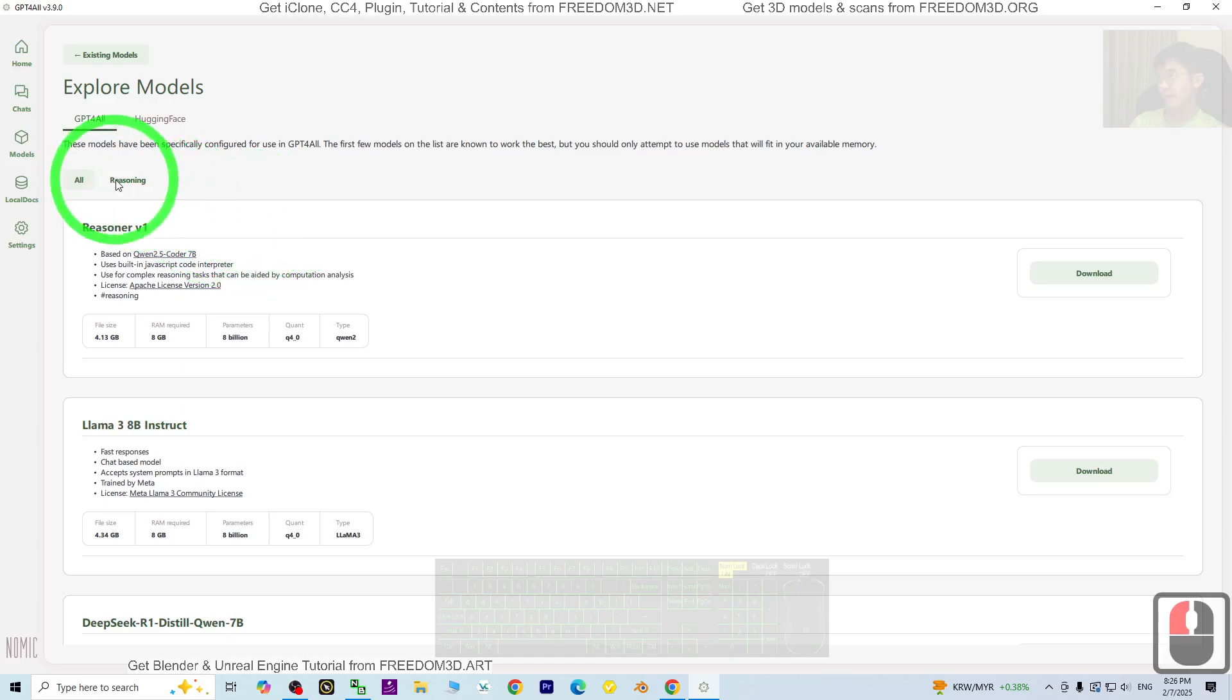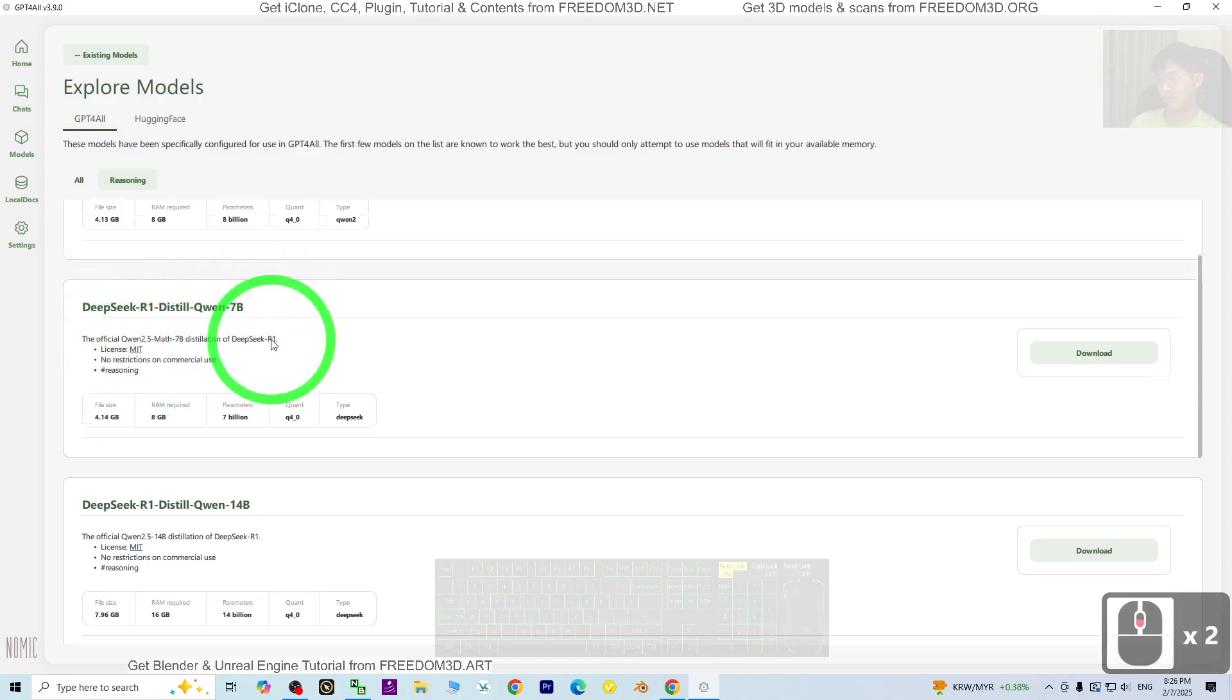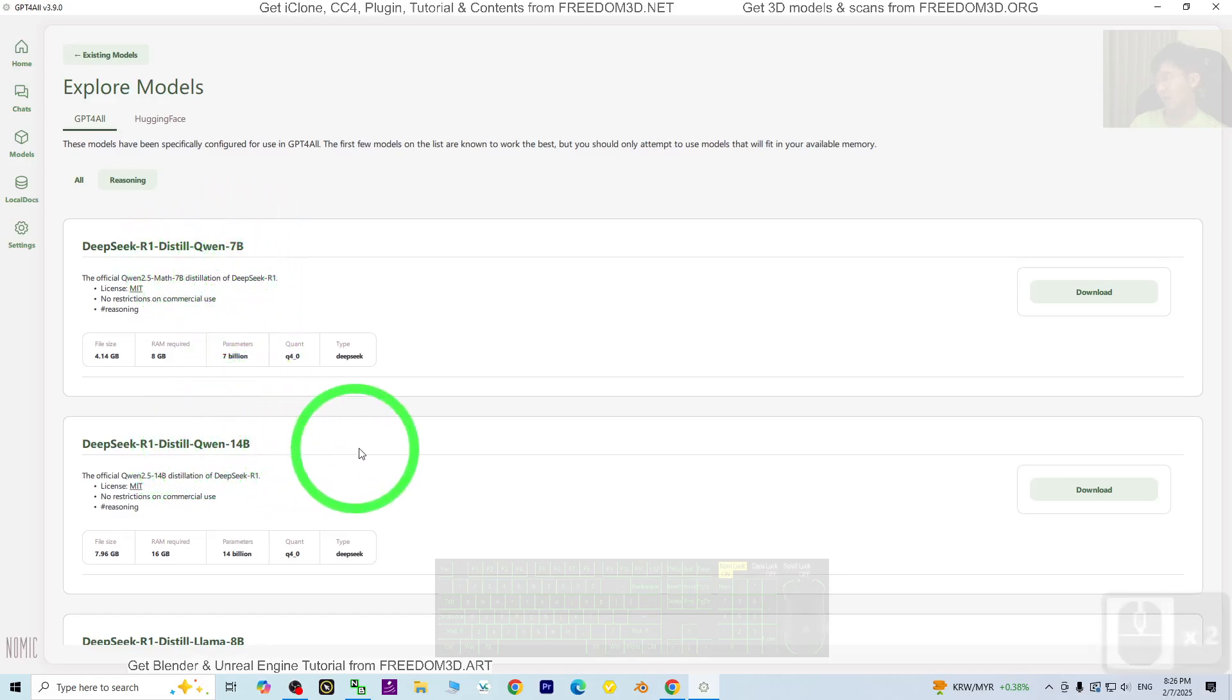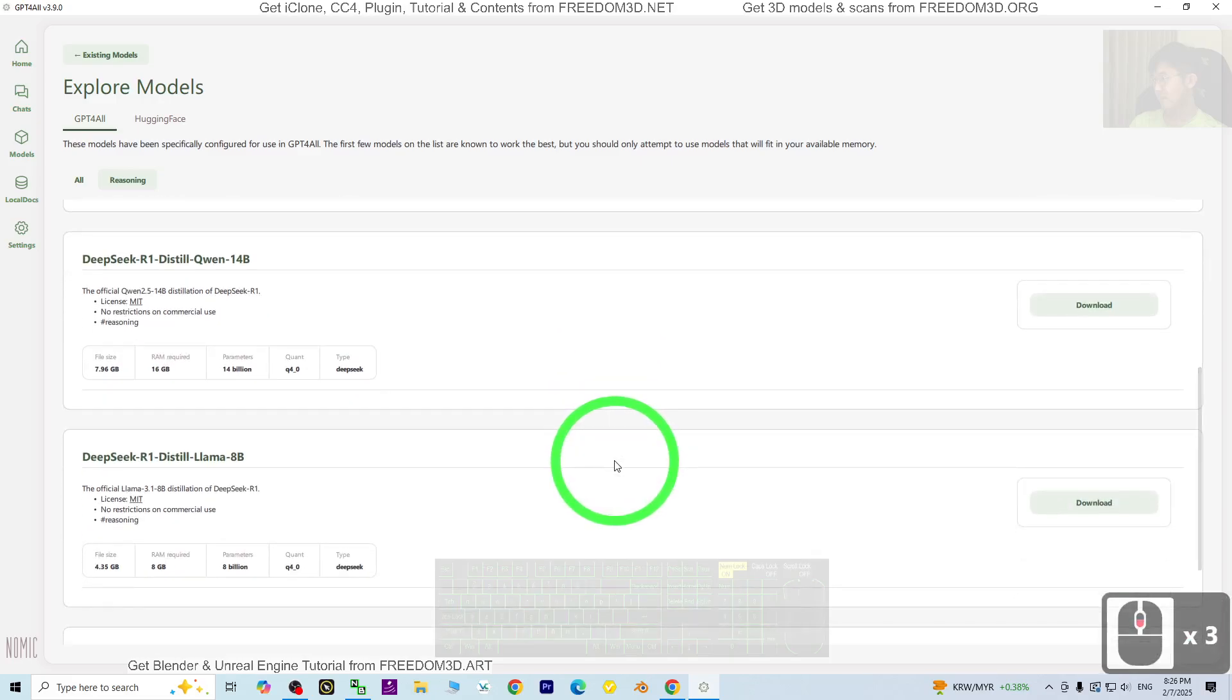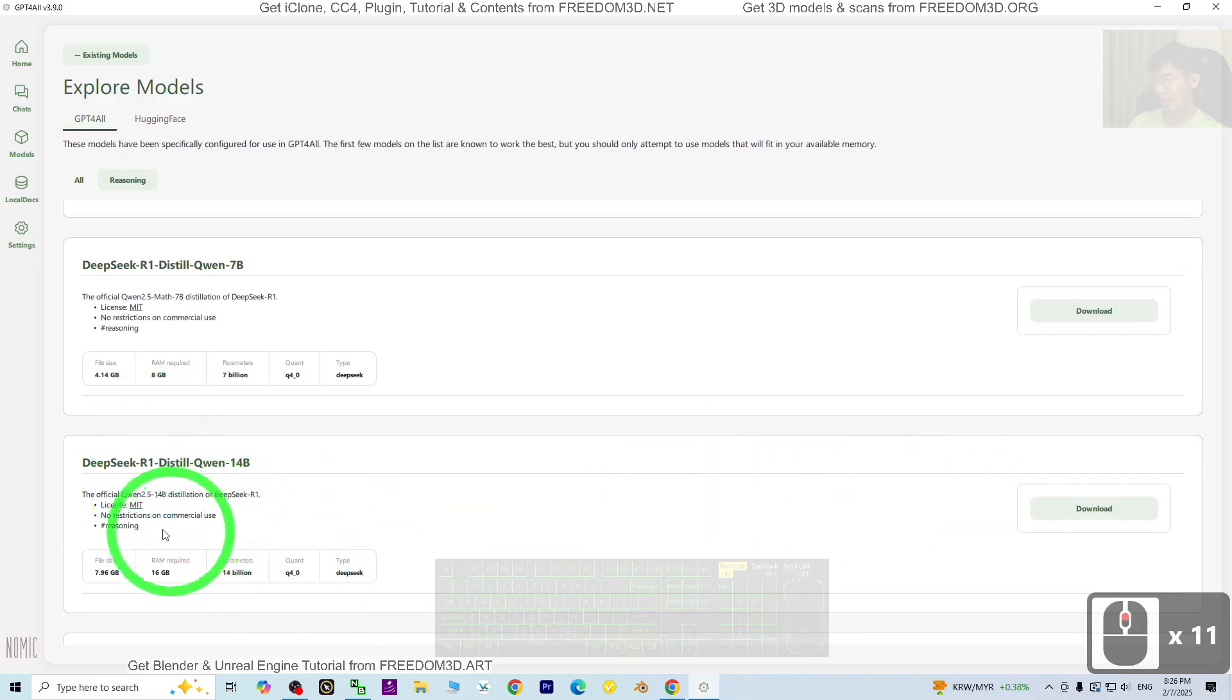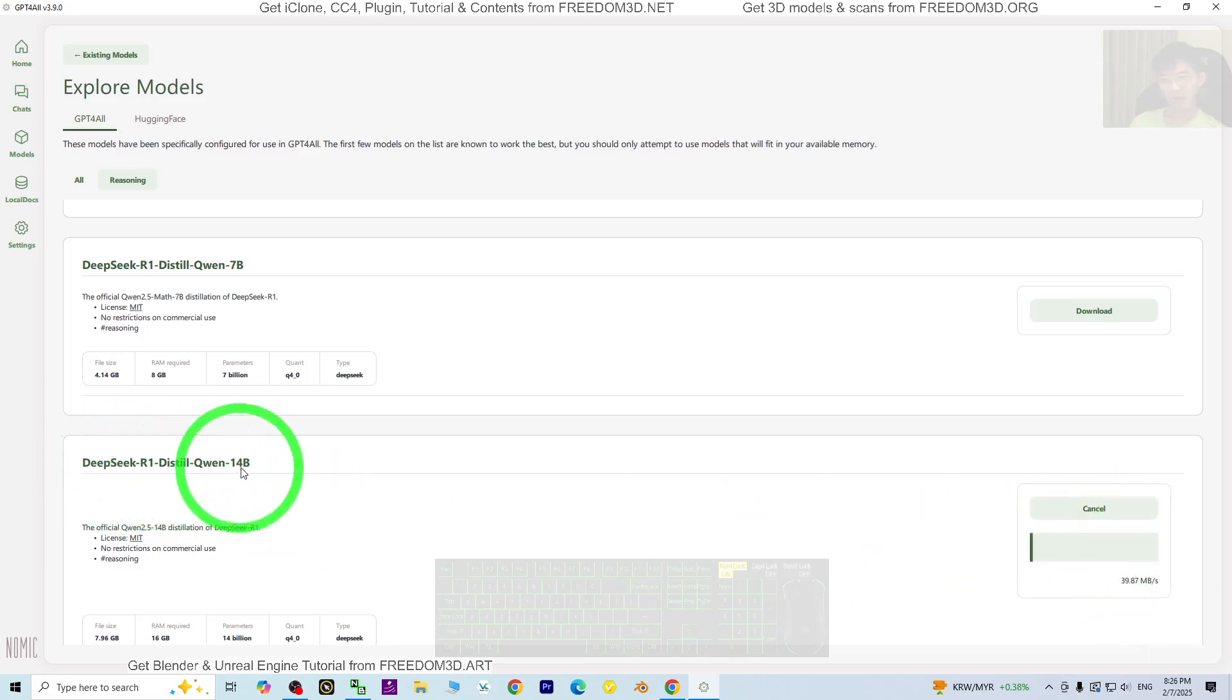Click reasoning. Here you should be able to see DeepSeek. It depends on your computer which version you're going to download. For this, the RAM requires 16 GB or 8 GB. As a demo, I'm going to download this one. Just click download and wait for a while. It is going to download DeepSeek R1.